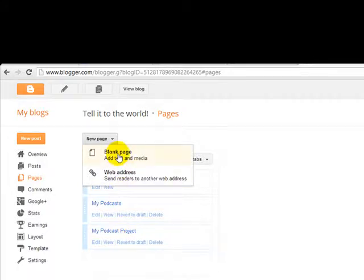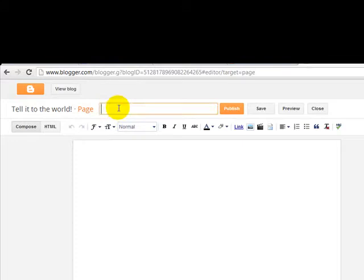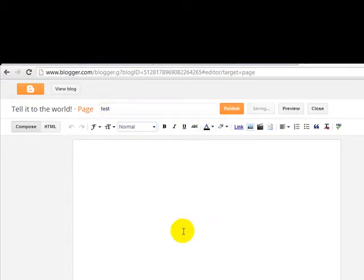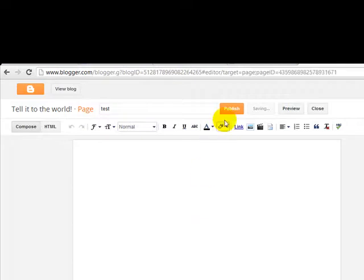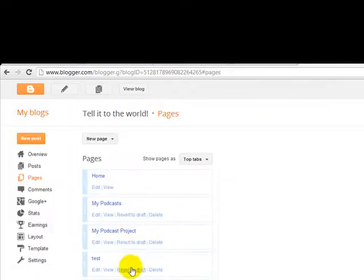I'm going to click there. Blank page. I'm going to name it here. Tests. And let's see what happens. And it's right here. OK?